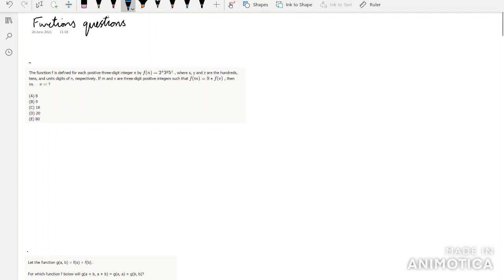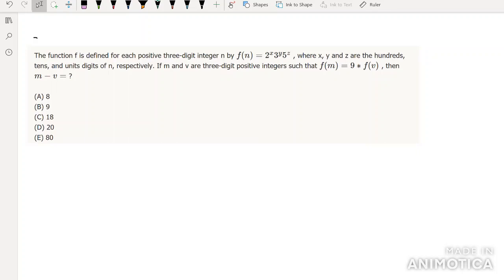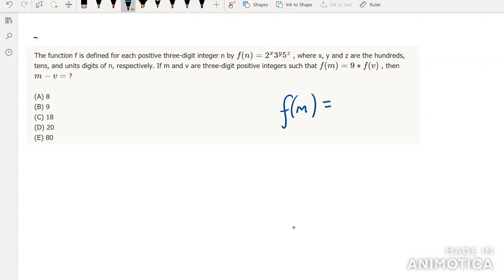The function f is defined for each positive three-digit integer n by f(n) = 2^x · 3^y · 5^z. If m and v are three-digit positive integers such that f(m) is equal to 3² times f(v)...